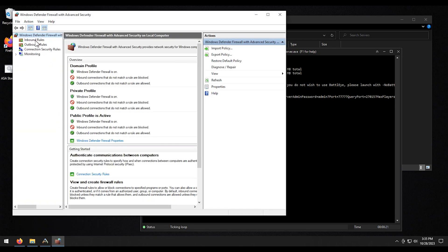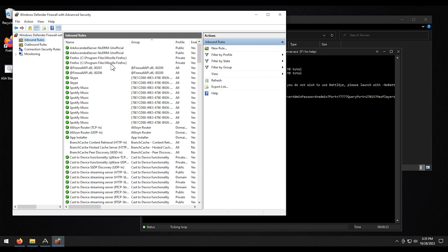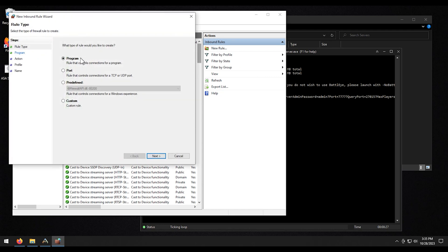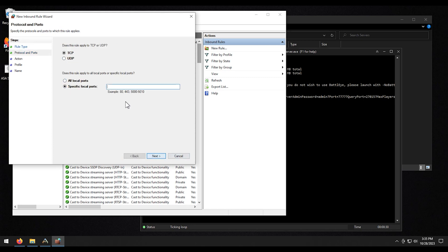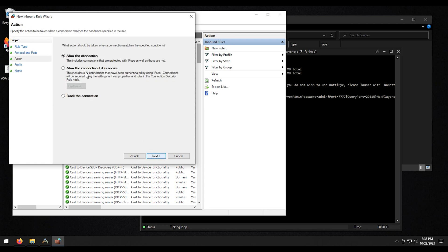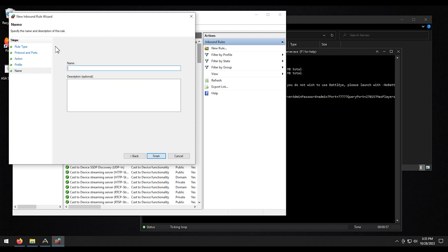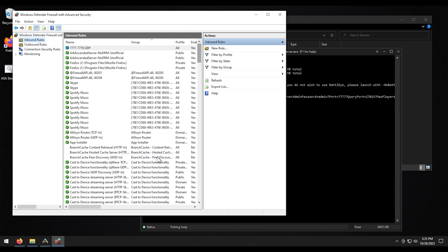Then we are going to go to inbound rules. Click on new rule. Click on port. Click on next. For UDP, click on UDP. And then for the ports, we're going to do 7777 through 7778. And we can copy this for the naming convention later. Click on next. Make sure it's on allow the connection, which it is by default, so you shouldn't have to change that. Everything is just same as default. Under name, I'm just going to do the same thing as the port. I'm going to do UDP so I know what it is right off the bat. I don't have to open it up and look at it. Click on finish.